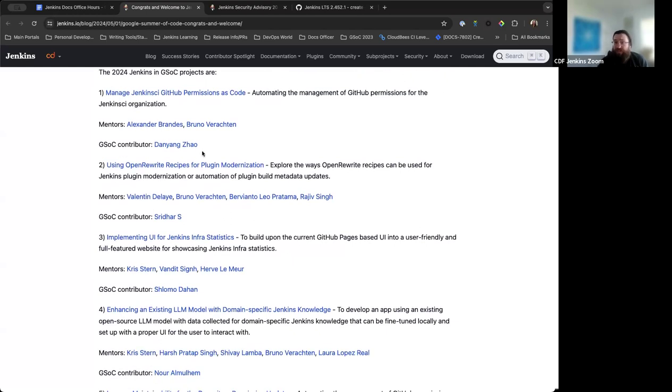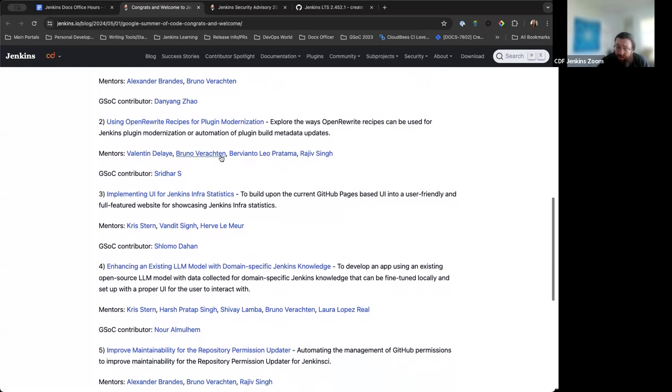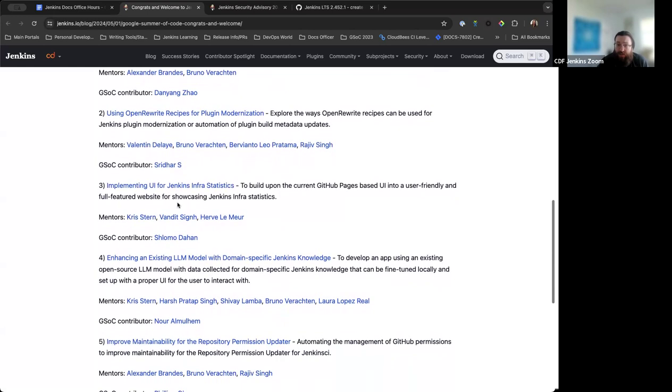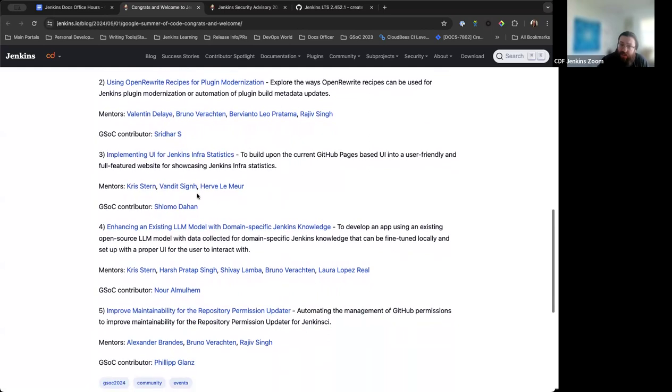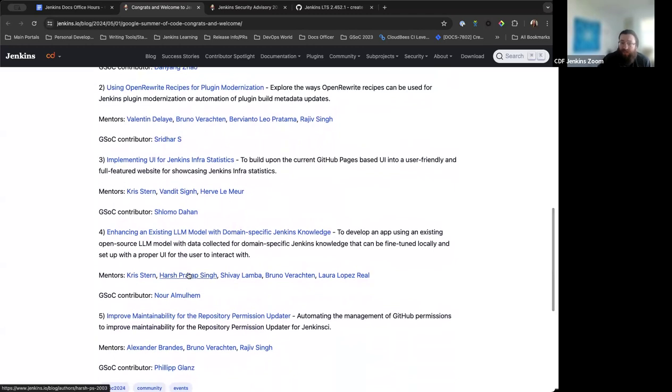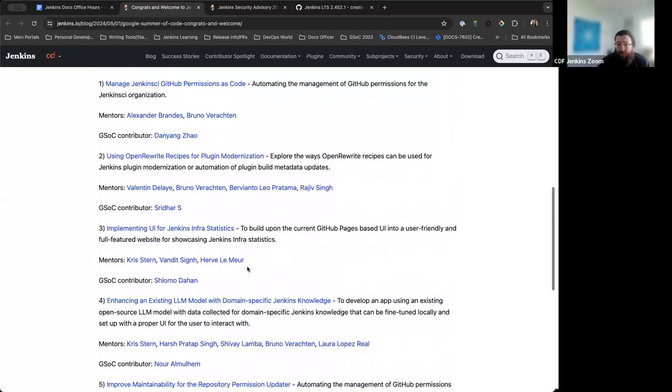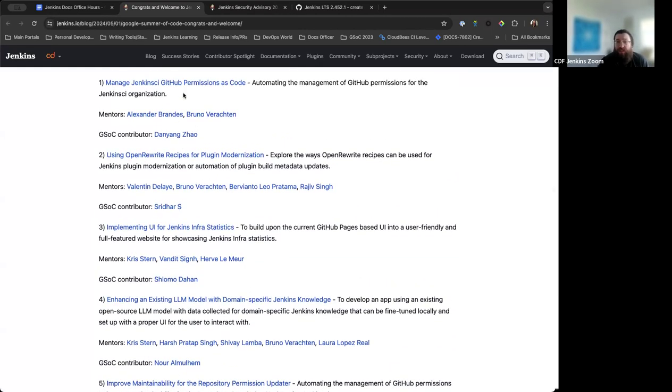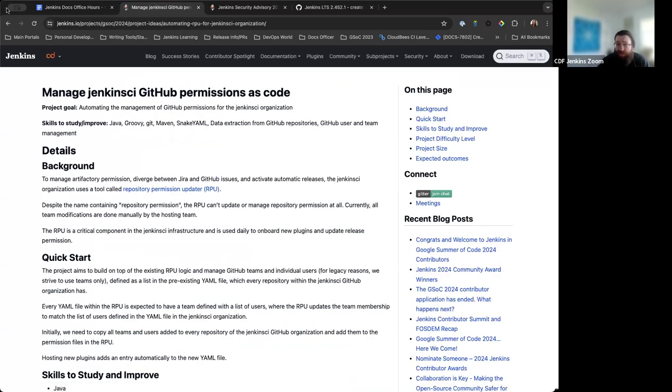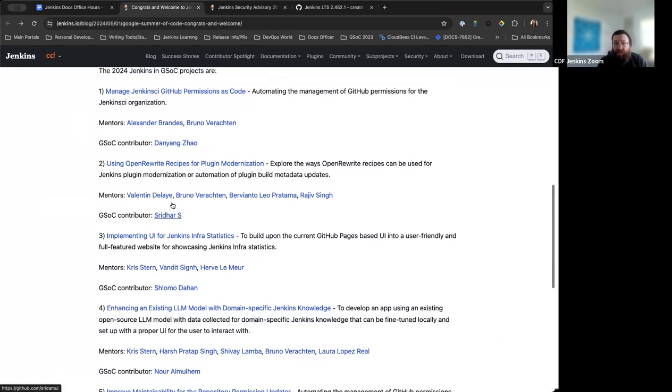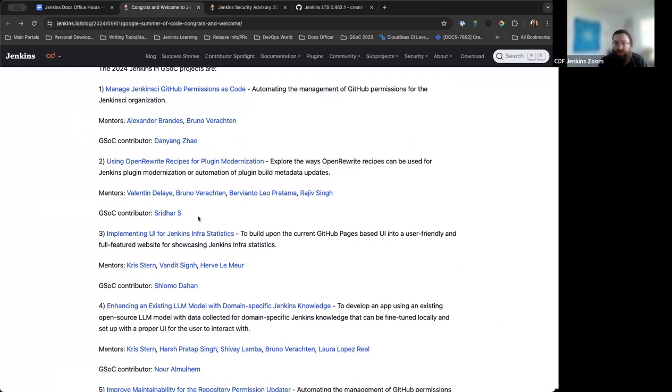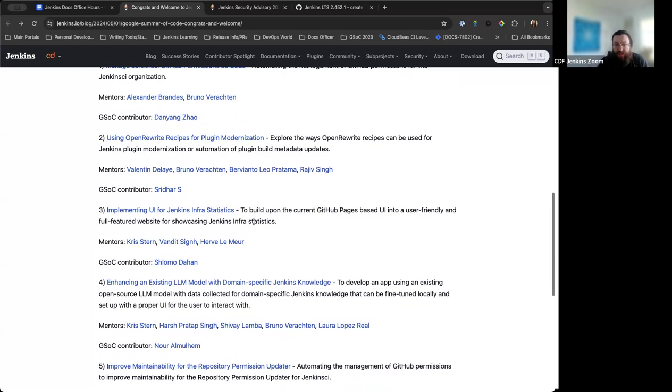We've got the five projects here: managing Jenkins CI GitHub permissions as code, using open rewrite recipes for plugin modernization, implementing UI for Jenkins info statistics, enhancing an existing LLM model with domain specific Jenkins knowledge, and improved maintainability for the repository permission updater. These are all really nice projects intended to help the Jenkins project as a whole.